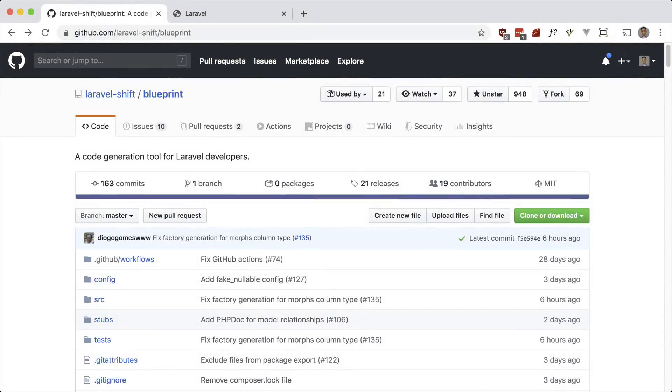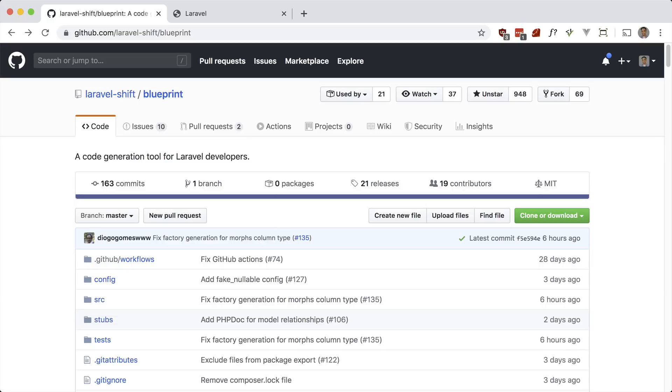This is part of my premium course, so if you like this video, be sure to check out UsefulLaravelPackages.com. Let's take a look at Blueprint. Blueprint is a code generation tool for Laravel. If you already know some of the models and CRUD actions for your application, this package can quickly generate starter code for you. Let's take a look at how to use it.